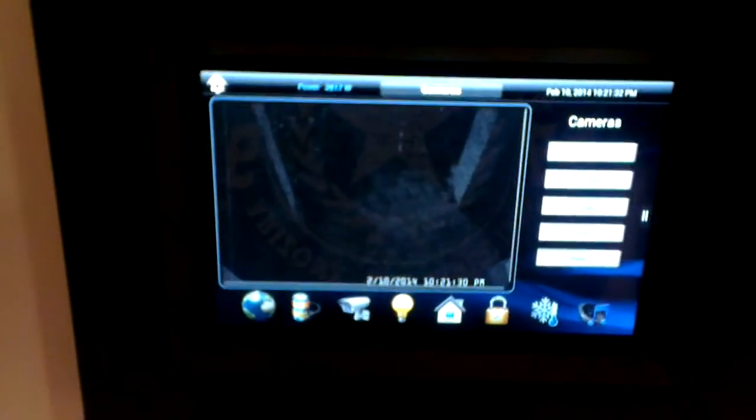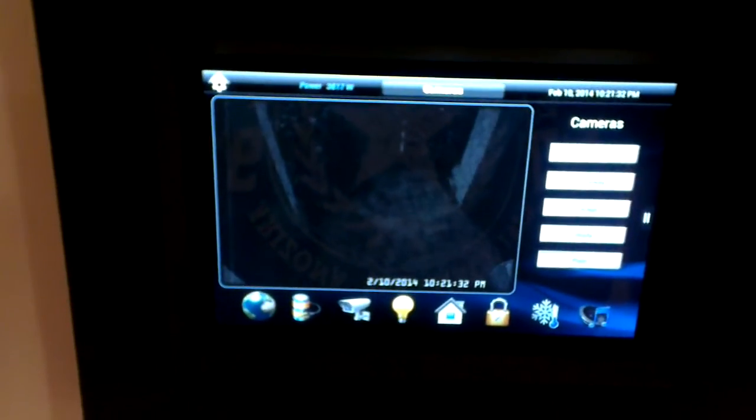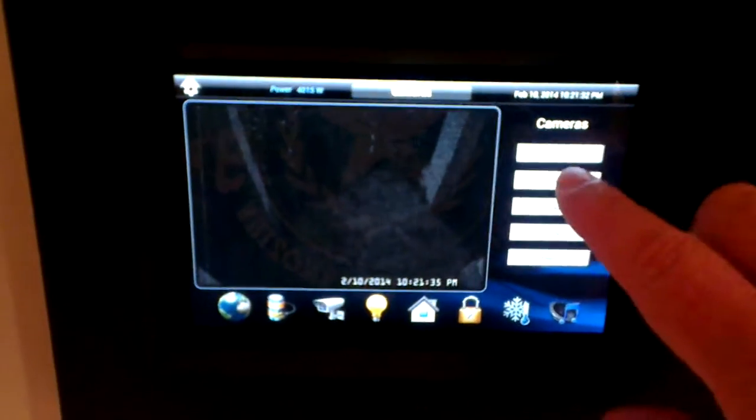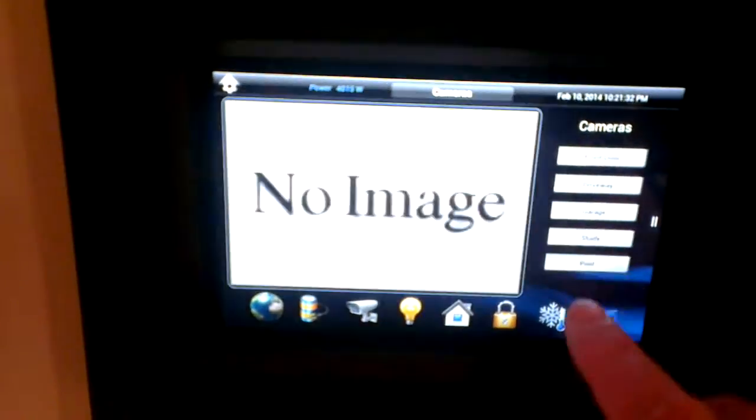I've got cameras — using Blue Iris for the server side — and I can just scroll through each of the cameras from there.